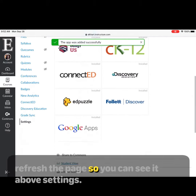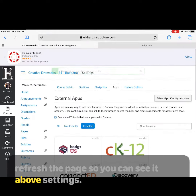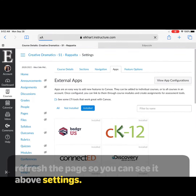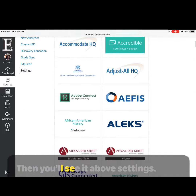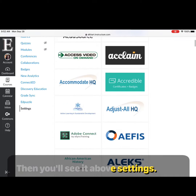Refresh the page so you can see Edpuzzle appear above settings, and then you'll see it there above settings.